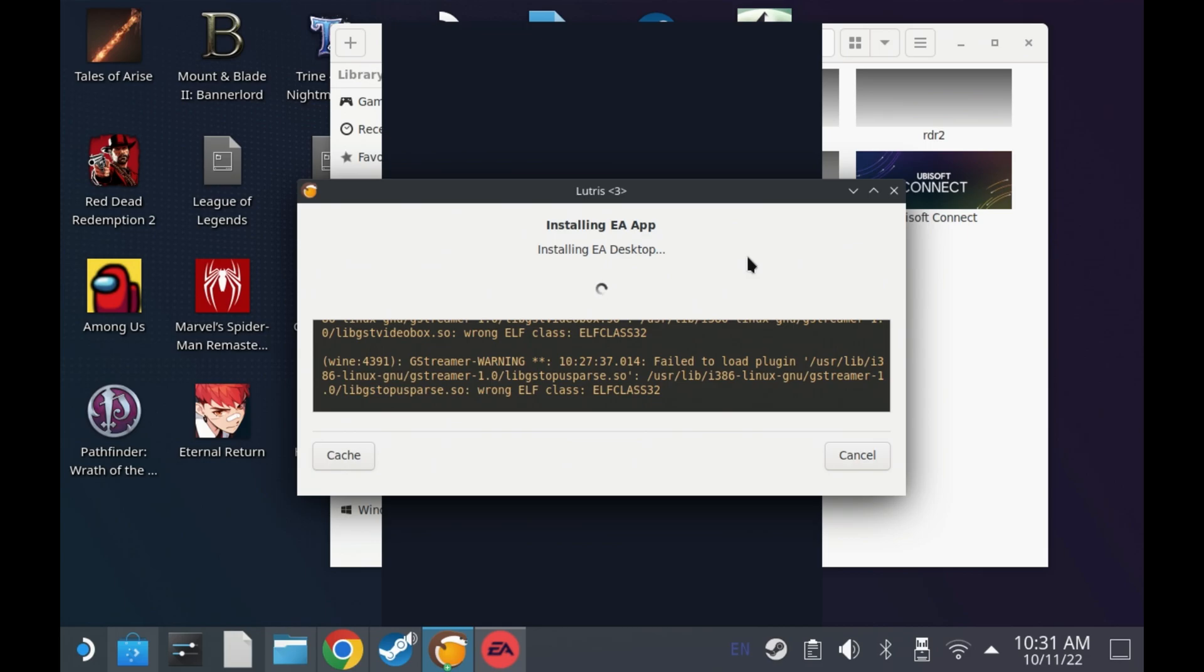So what I needed to do was just go and close the EA app that had popped up during this install by switching to it and right clicking and hitting exit.